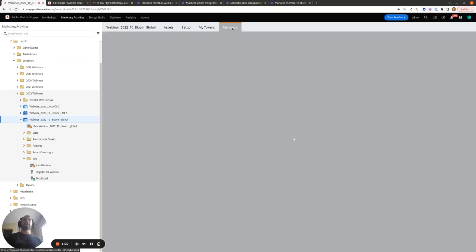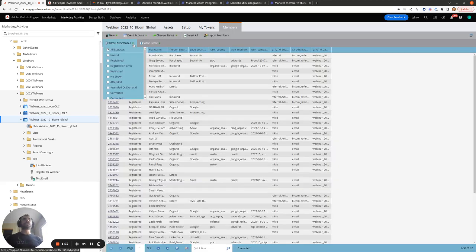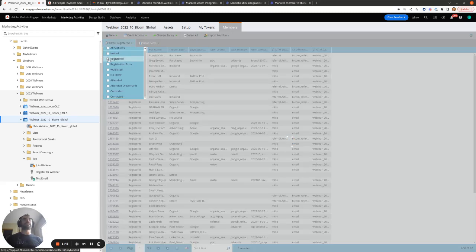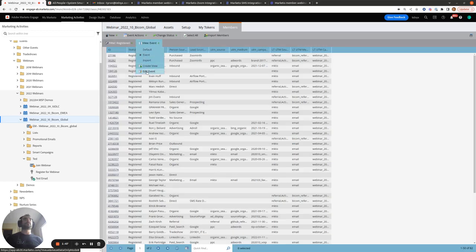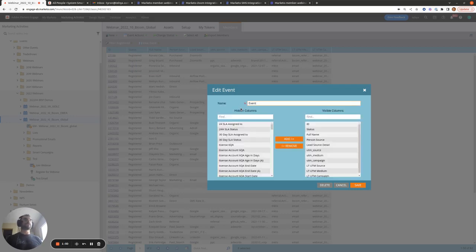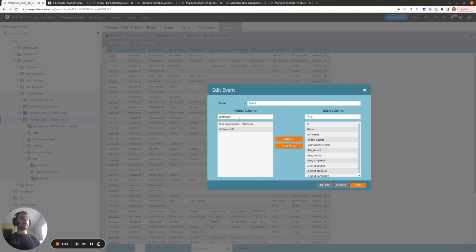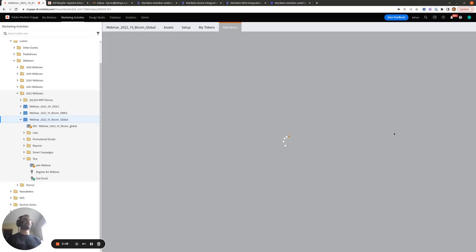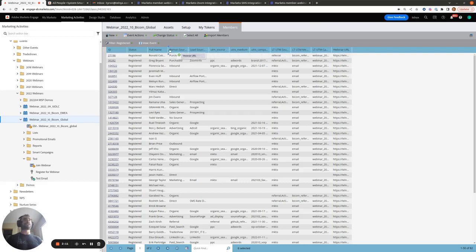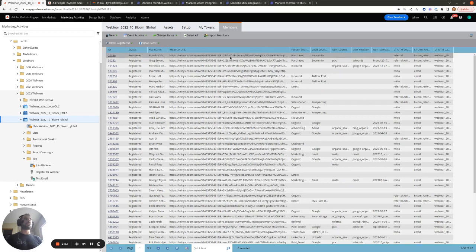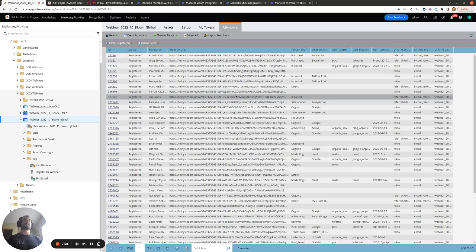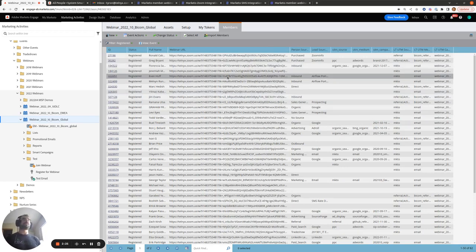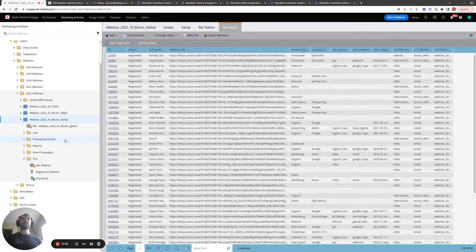If you want to see the member.webinar url values for people in the registered status for your webinar, you can come into the webinar, filter on the registered status only, and then edit the view to bring in the webinar url field. By default it automatically adds it as the furthest-right column, but you can drag it wherever you want. As we can see, everyone has different values, showing that everyone gets a unique join url when they register.